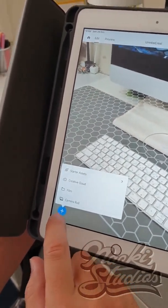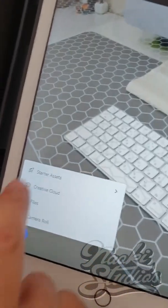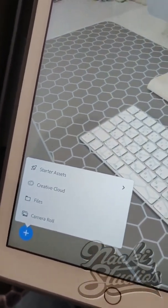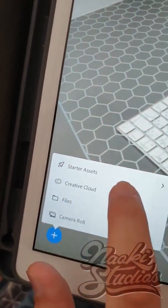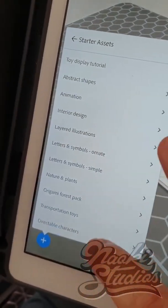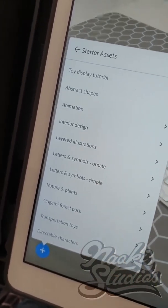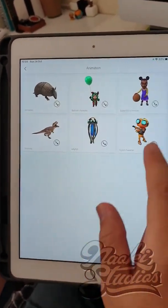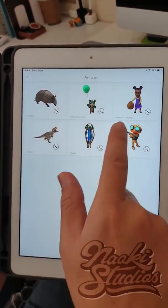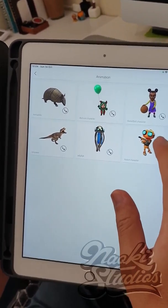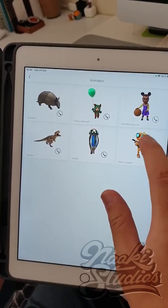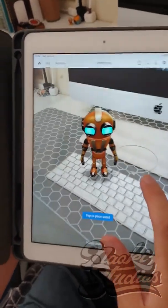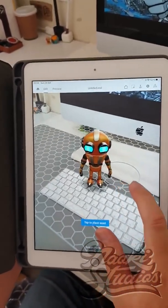Once you press the button, you'll see the options right here. If you don't have any object you want to put in there, go ahead and use the starter set. Inside the starter set, there are lots of options already prepared. If I click animation, for example, inside the animation folder there are animals, girls, and robot. So if I press the robot right here, the robot is applied onto your augmented reality.